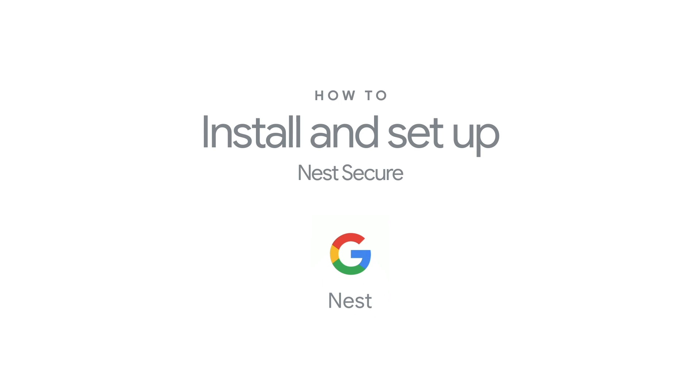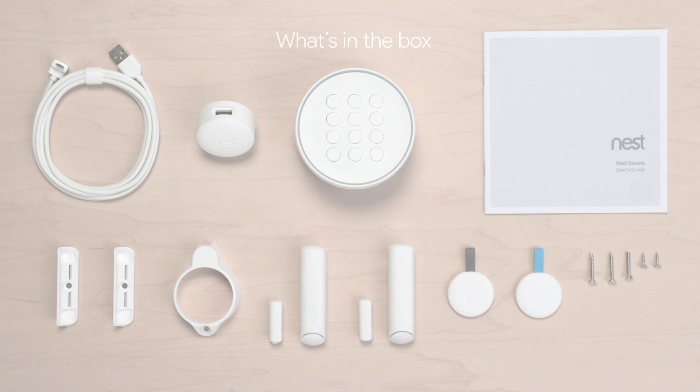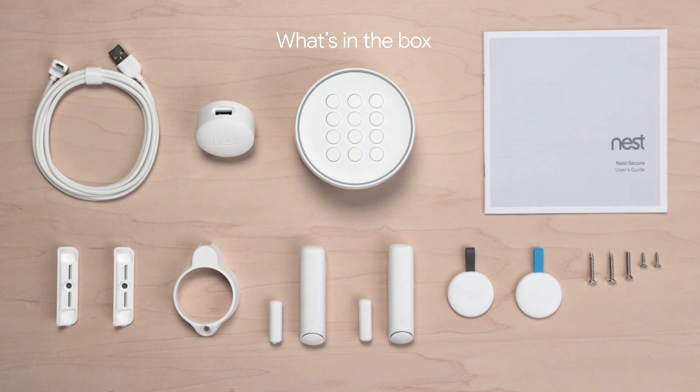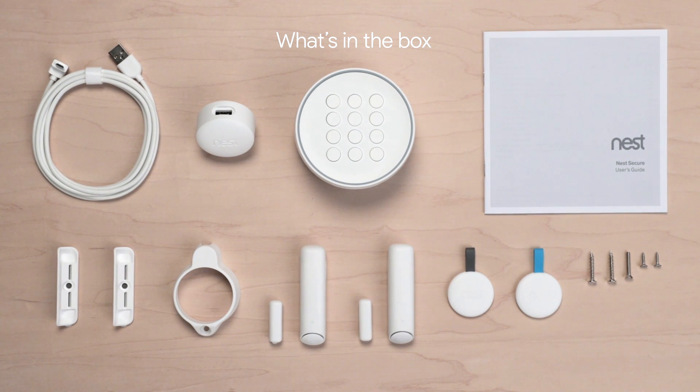Welcome to Google Nest. We're going to show you how to install and set up the Nest Secure Alarm System. Everything you need to get started is in the box.